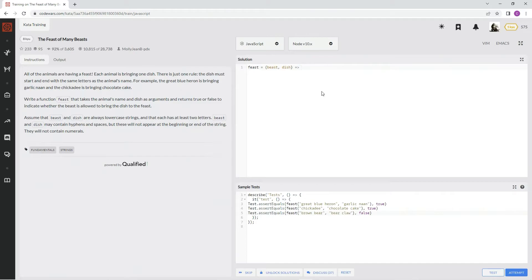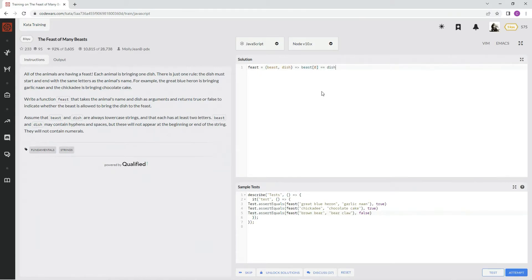So what we're going to say is beast at index 0 equals dish at index 0, and...